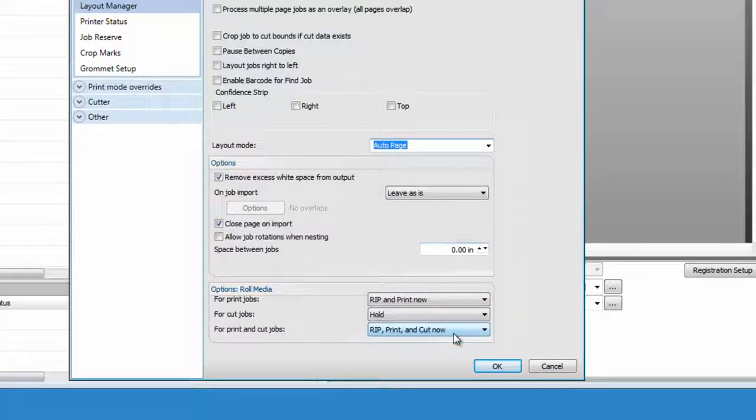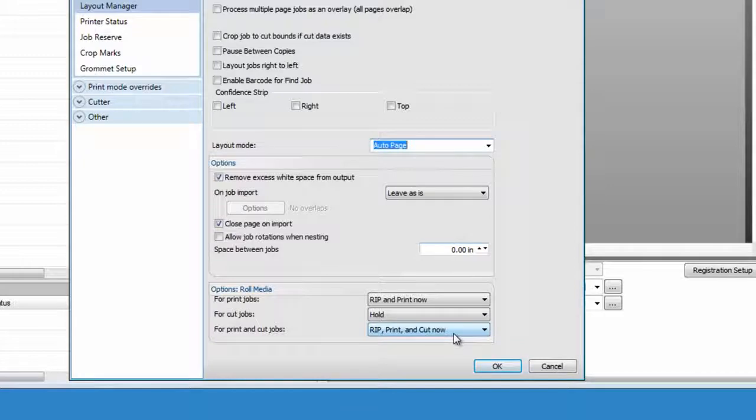Then, as soon as a new job is received into the queue, it will be processed and sent to the printer or cutter.